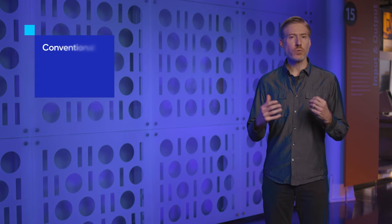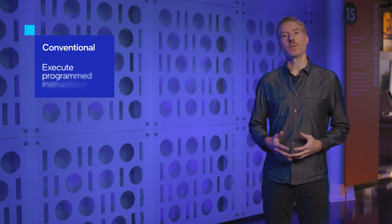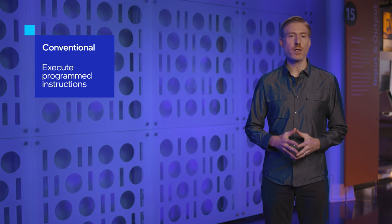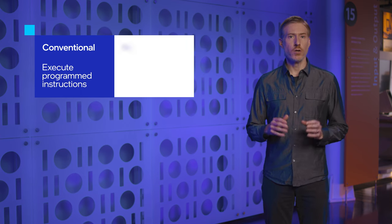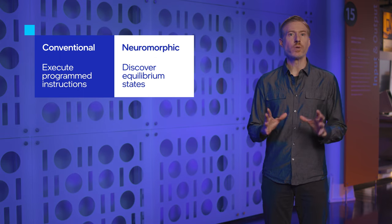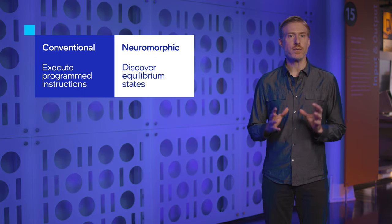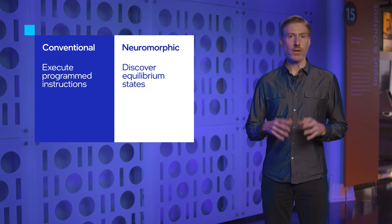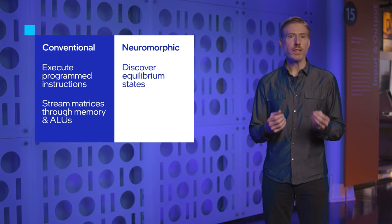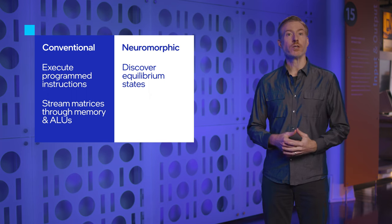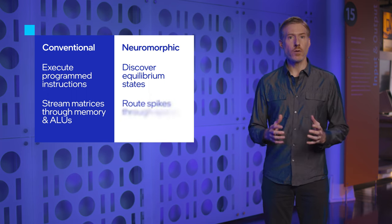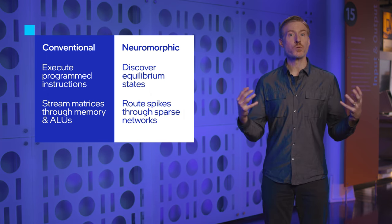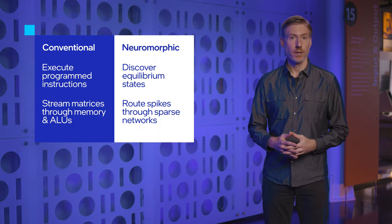Rather than execute rigidly programmed instructions as in conventional processors, neuromorphic chips search for equilibrium states in their program networks. Rather than stream matrices through memories and arithmetic units, neuromorphic chips propagate spikes through sparse recurrent networks.